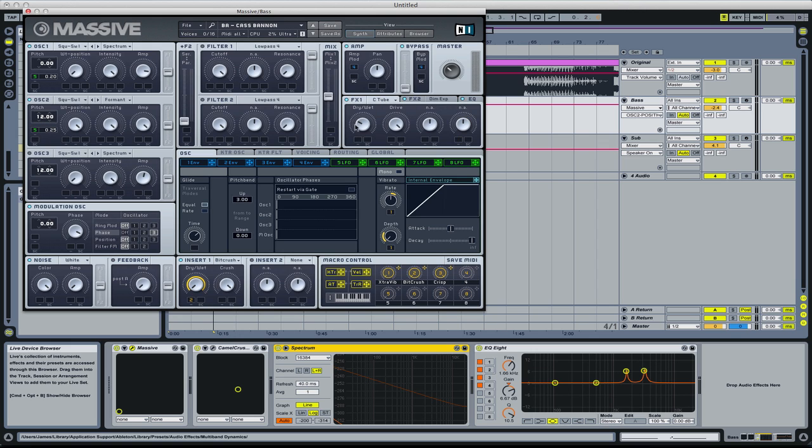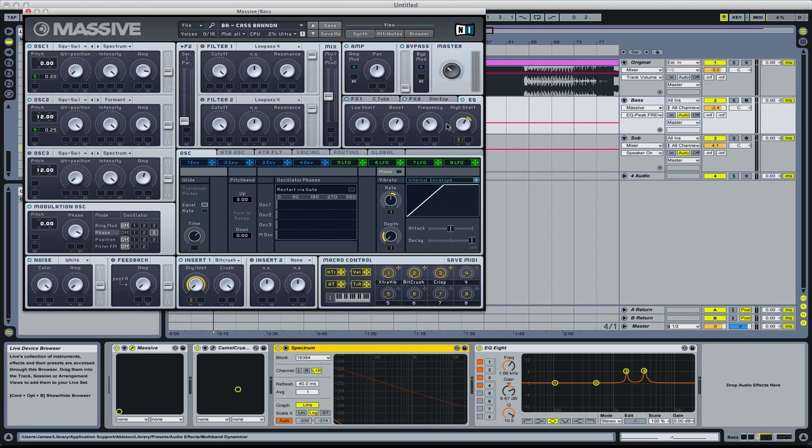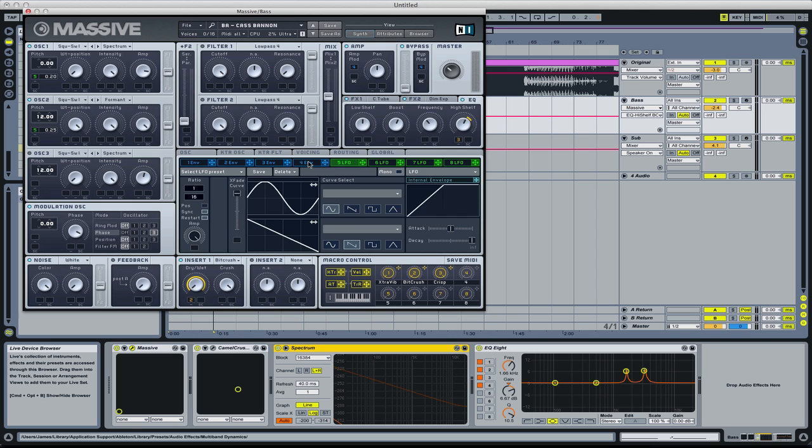Classic tube, dry wet there, drive all the way up. Dimension expander a bit to give it some sick width. EQ, put the boost there, frequency there, high shelf up a bit. I just added some macros for myself, you don't need to do that.